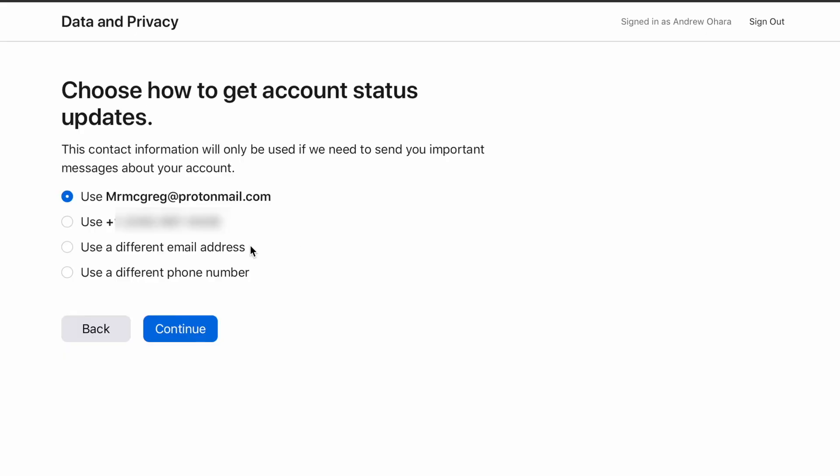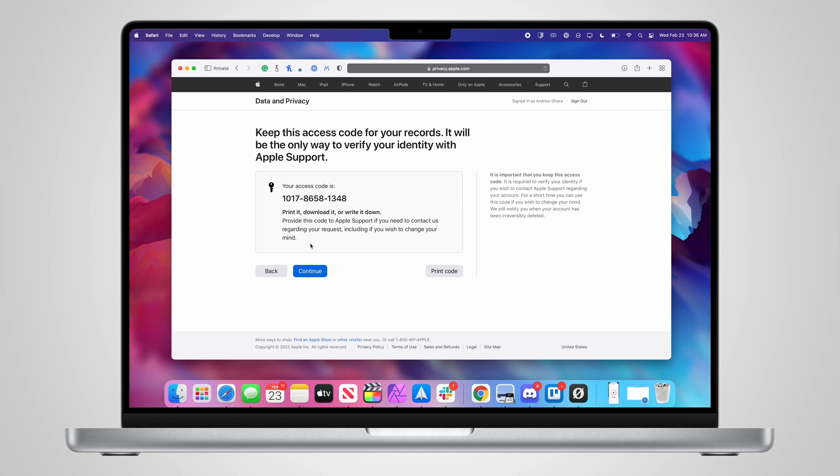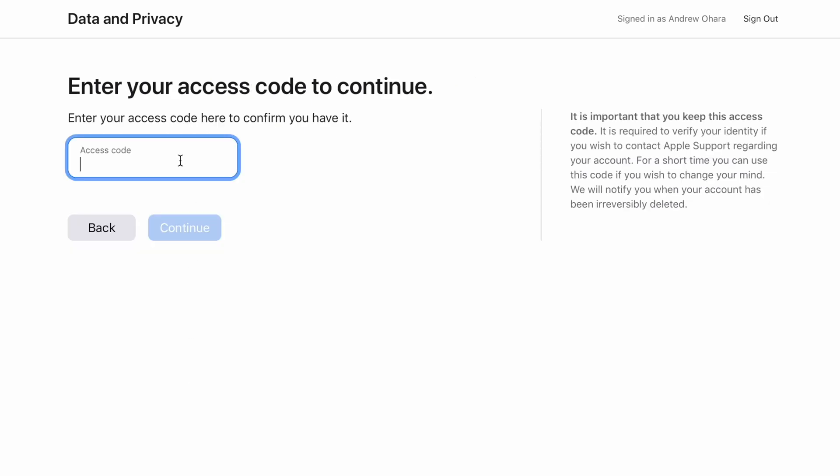Apple will then ask how you want to get account updates. When you delete your account, you're putting in a request to get it deleted, and then it has to be verified. They need a way to contact you to let you know once that account has been deleted. You can choose a phone number tied to your account, a different phone number, or an email address. I'll choose my email address. Then it's going to give me an access code — that access code is what you'll need to verify your identity with Apple support if you need to recover this account before it has been deleted. If you change your mind, you'd contact Apple support and provide them with this access code to recover the account. Take note of this access code just in case you have instant buyer's remorse. To confirm you have it, Apple will ask you to enter it one time before moving forward.